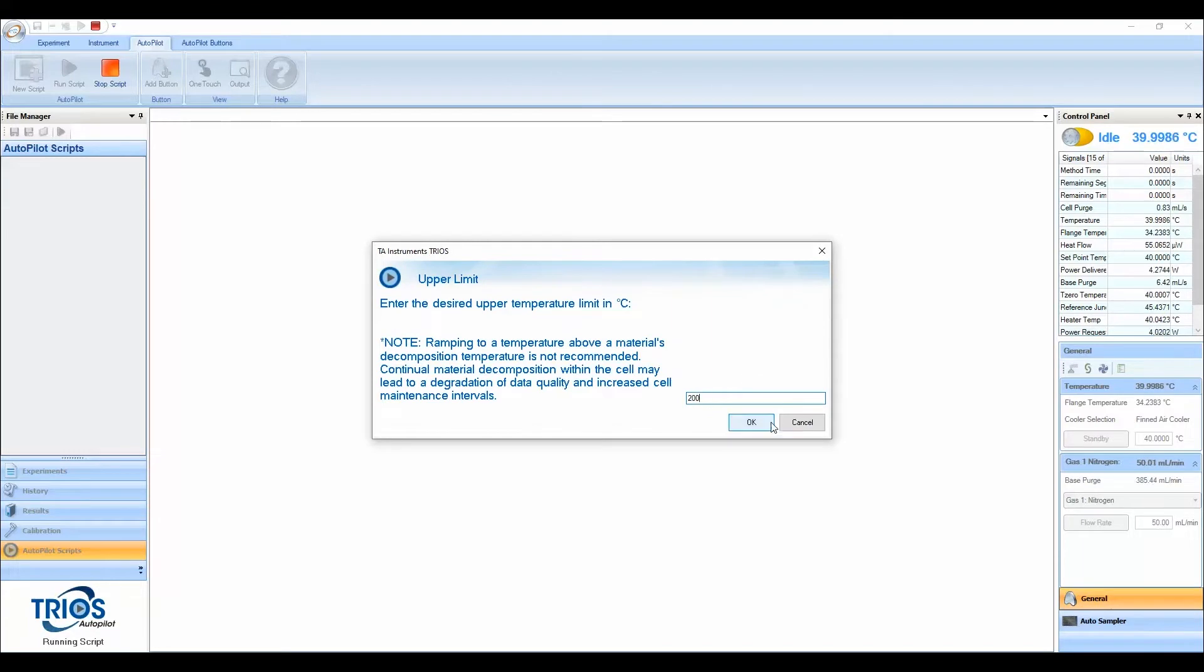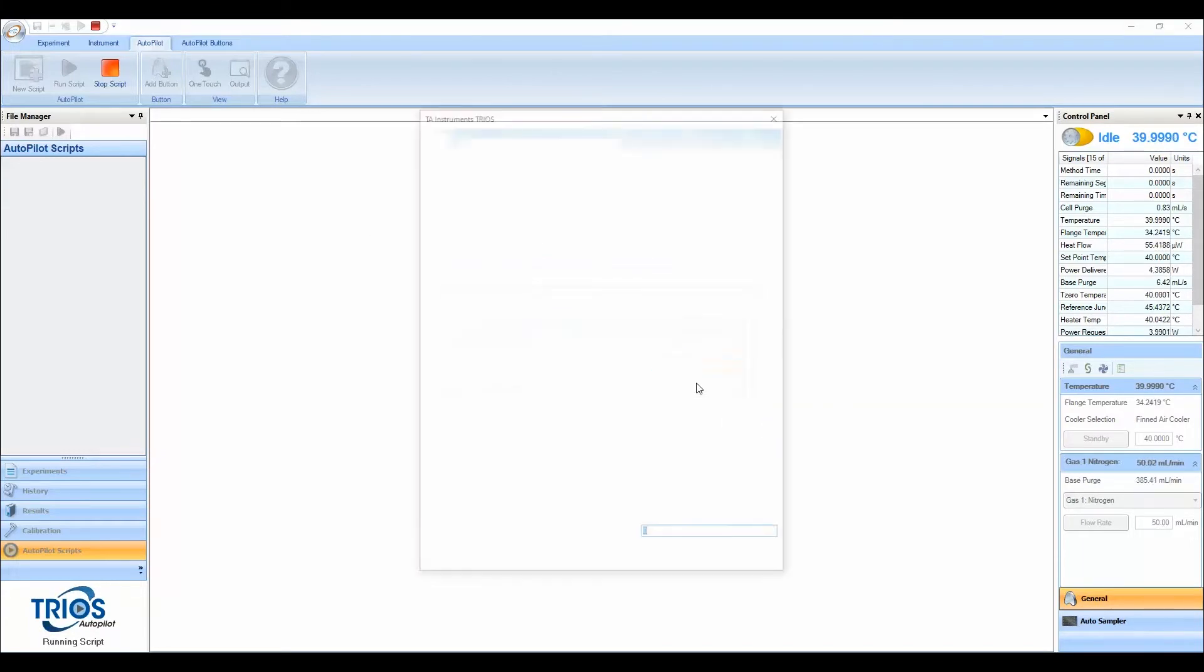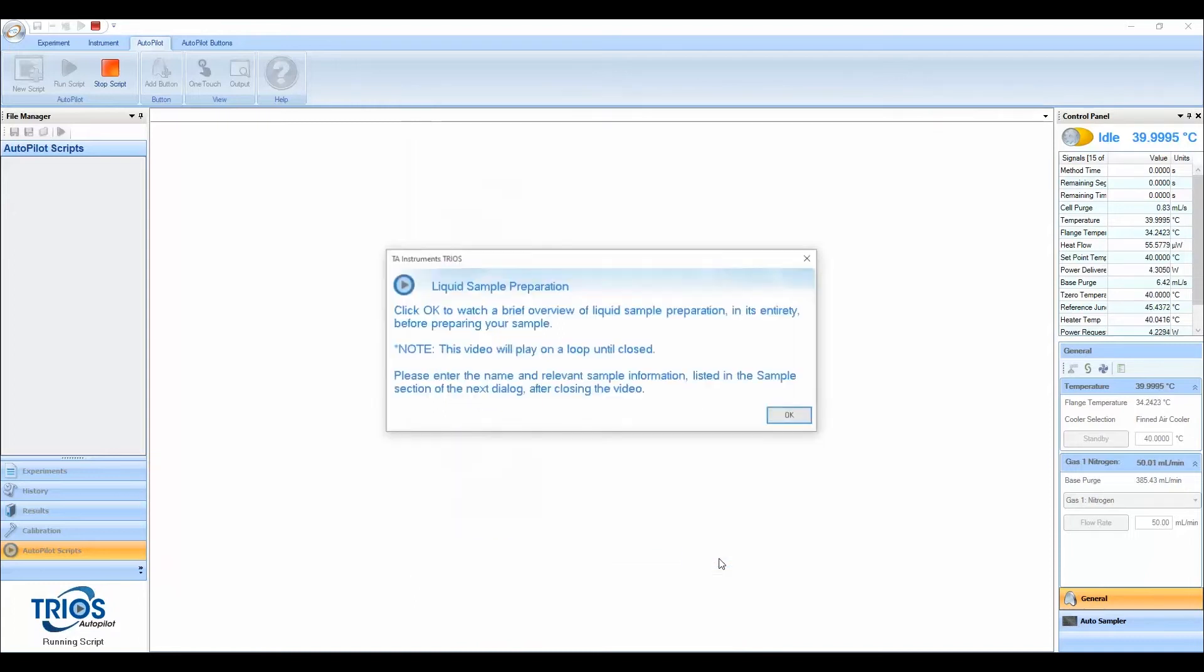The Percent Cure guided method leverages visual aids and specific prompts to help reduce mistakes and ensure that samples are loaded correctly.